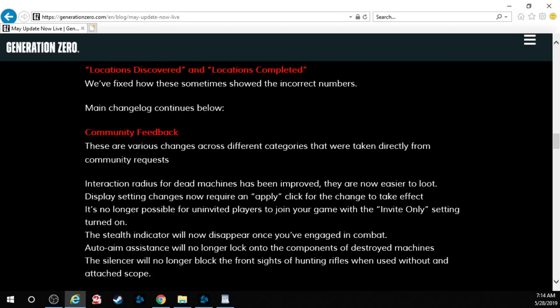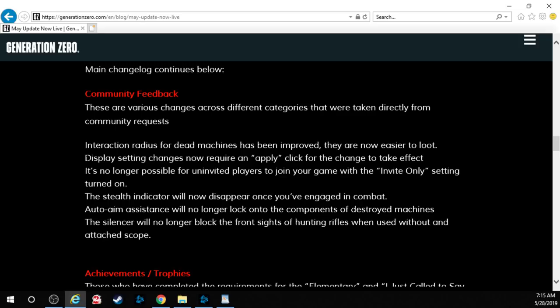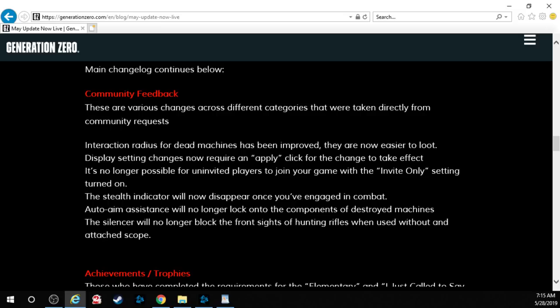Community feedback. There are various changes across different categories that were taken directly from community requests. Interaction radius for dead machines has been improved. Oh thank god they are now easier to loot. You know how hard it was. You'd have this big robot and you'd go to loot it and you couldn't. You had to like fiddle and tinker around and oh my goodness. Display settings changes now require an apply click for the change to take effect. It's no longer possible for uninvited players to join your game with the invite only setting turned on. The stealth indicator will now disappear once you've engaged in combat. Auto aim assistance will no longer lock onto the components of destroyed machines. Oh my god that was driving me nuts.